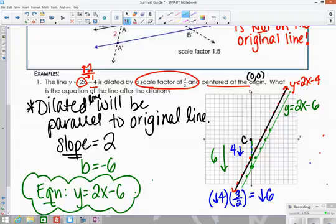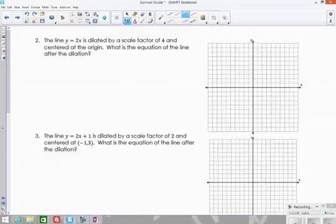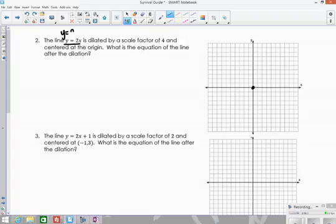Now let's look at a couple more examples where the center of dilation is a little different. Example 2: we're given the line y = 2x. The y-intercept is 0, so this is really y = 2x + 0. Starting at 0, the slope is 2 over 1 — up 2, right 1. Always go right when counting slope.